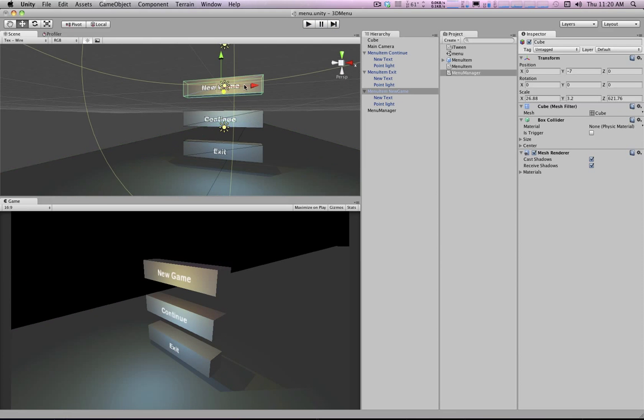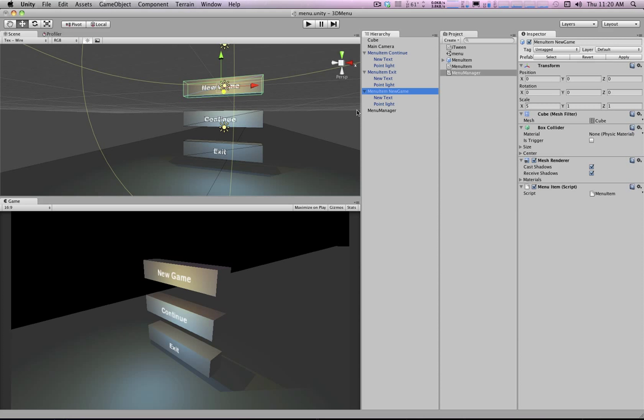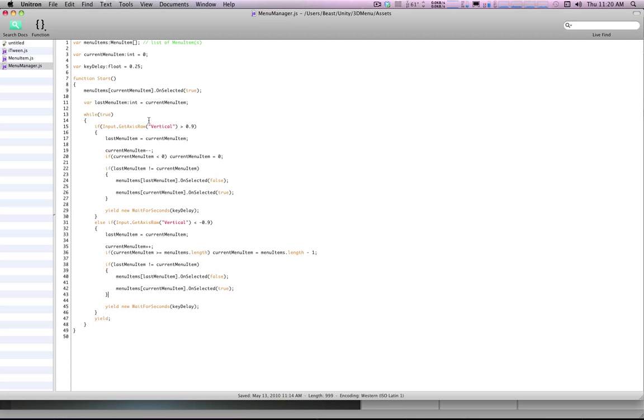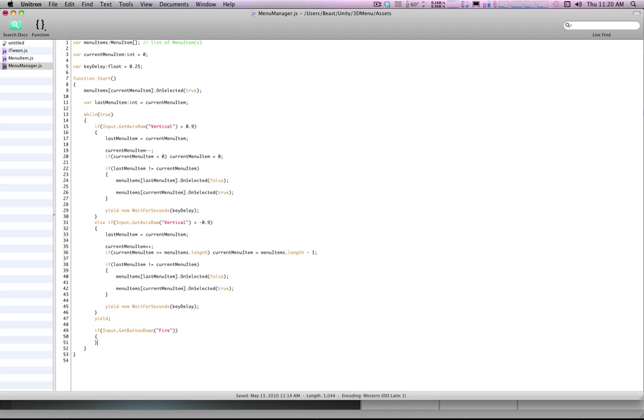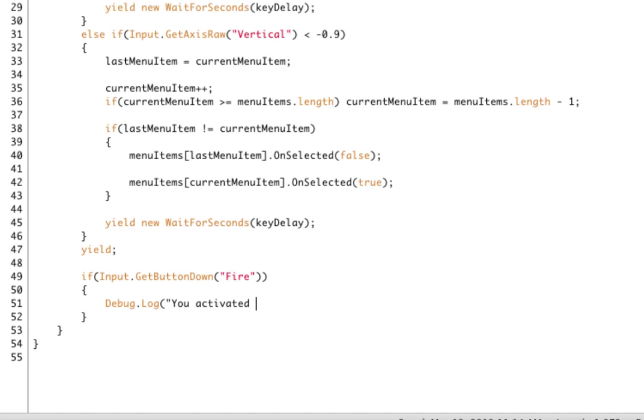Now if you actually wanted to add the ability to select these things, you could add something here. Say for example, right now I'm just going to spew something to the debug log that says you activated menu item number current menu item.